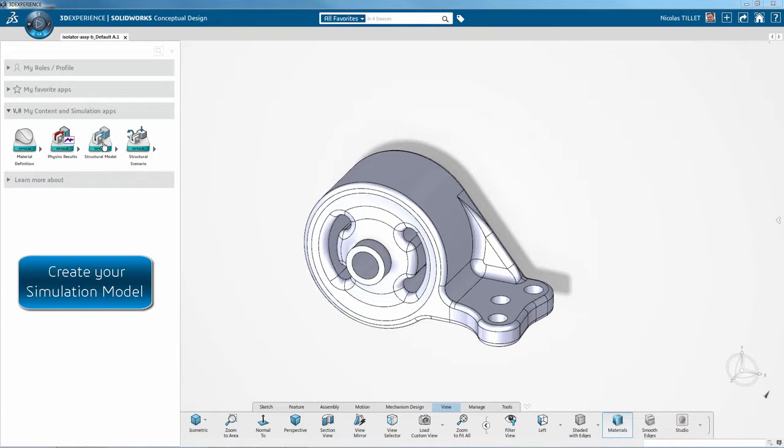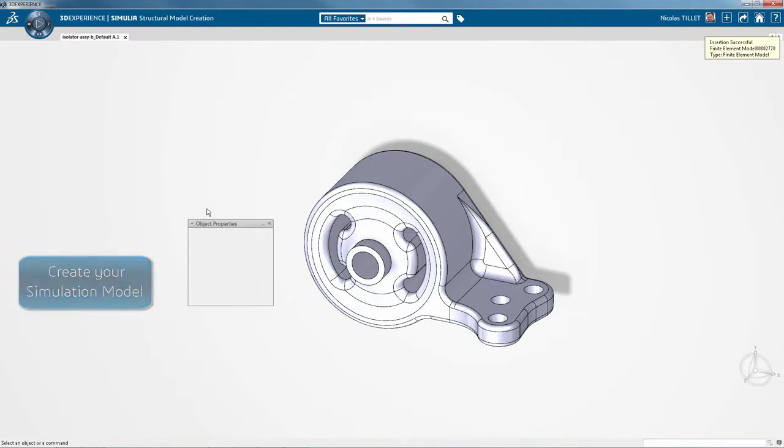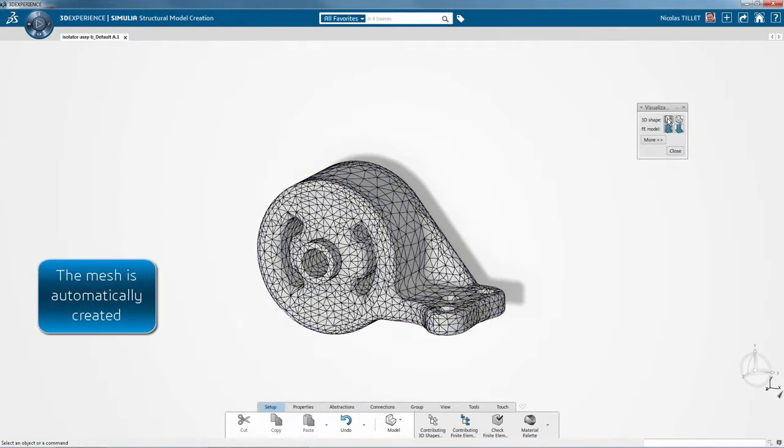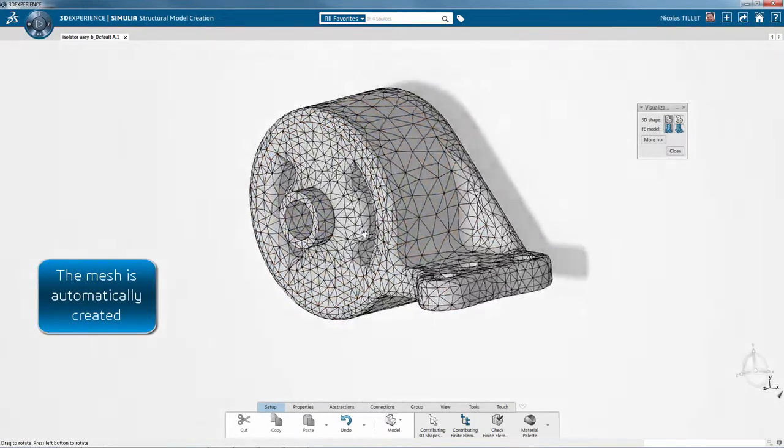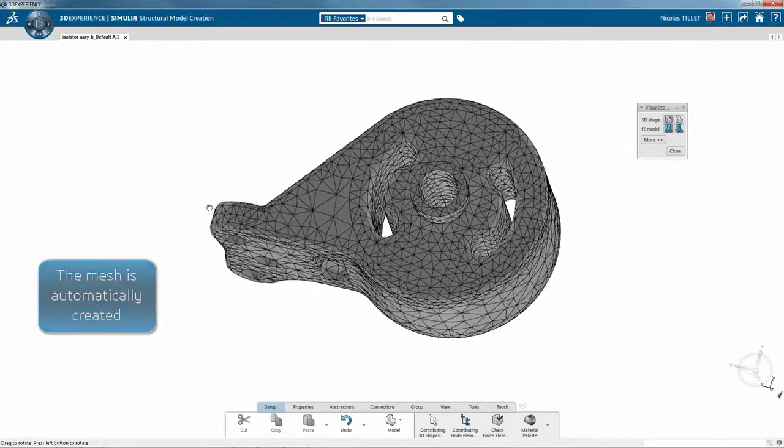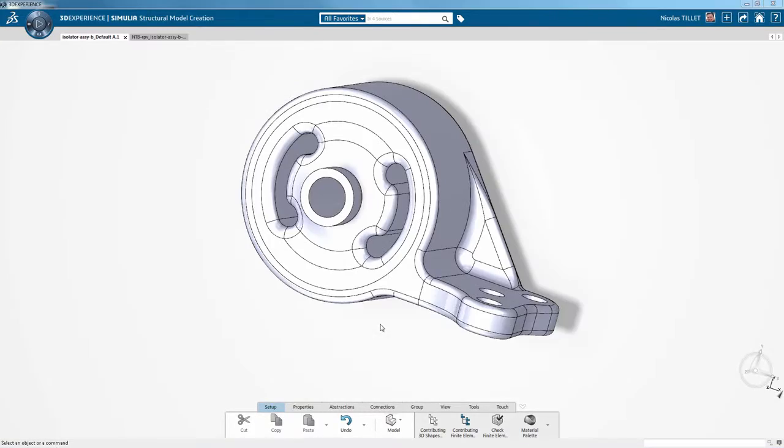Here it is. First we're creating a simulation model, so the mesh is automatically generated. We can also choose the type of element and we can control the size of the elements.